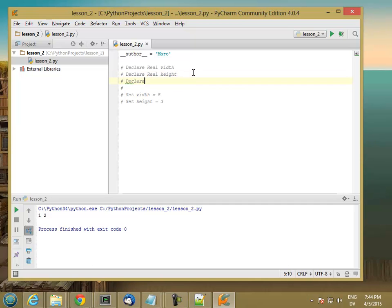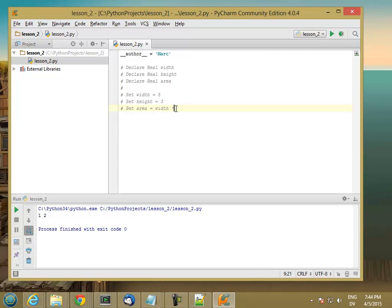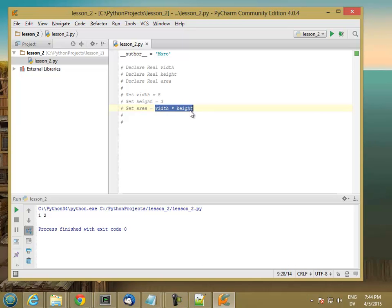And then for the area, I'm going to declare real area, and to calculate that, I'm going to set area equal to width times height. Star in most programming languages means multiply, so I'm going to multiply the width times the height, and then whatever value I get back, I'm going to store in area.